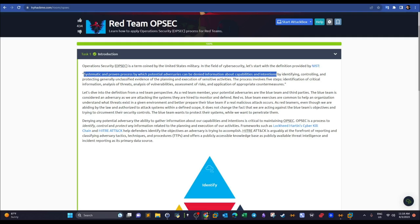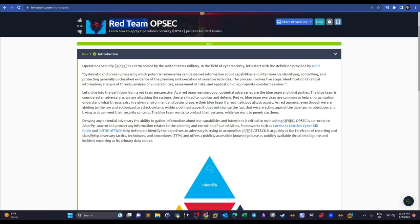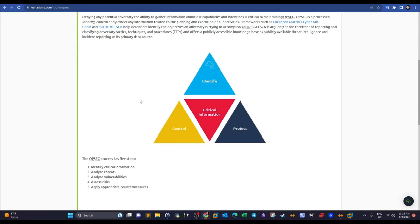OPSEC works by identifying, controlling, and protecting generally unclassified evidence of the planning and execution of sensitive activities. From a practical perspective: your team is planning an authorized attack against an organization, and you will use the OPSEC framework to go through its steps to hide activities and protect the integrity of the operation.